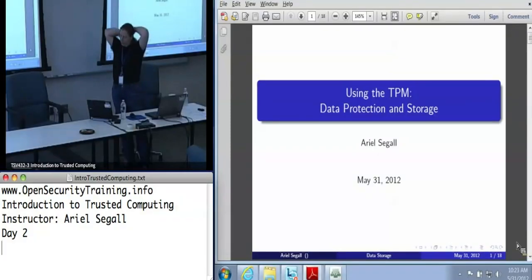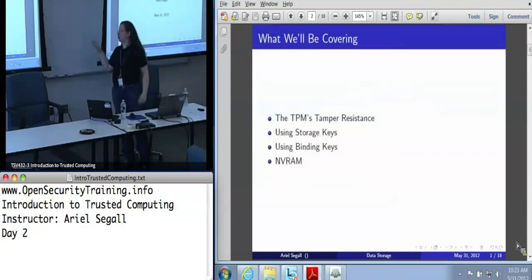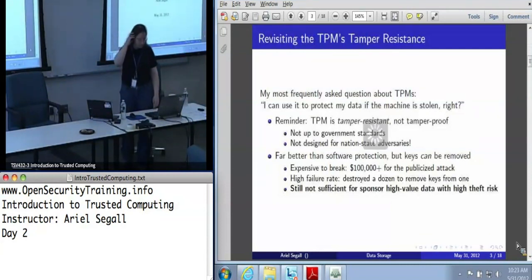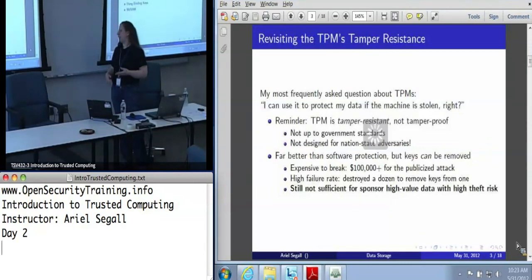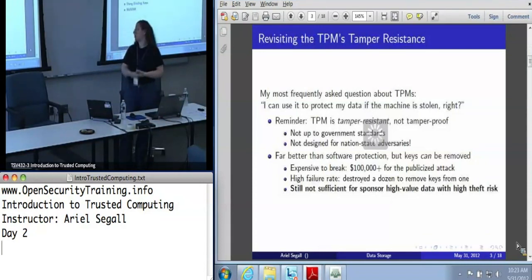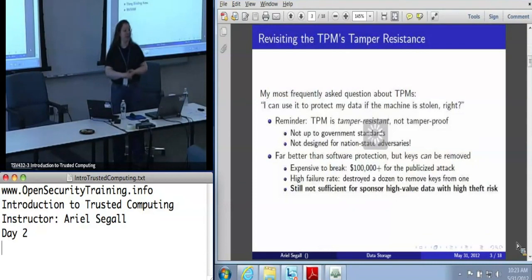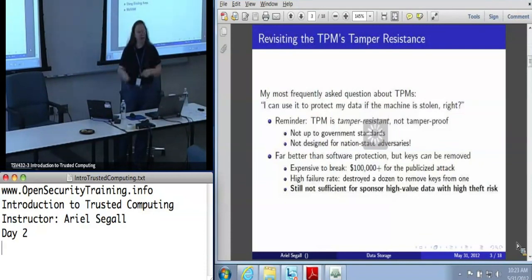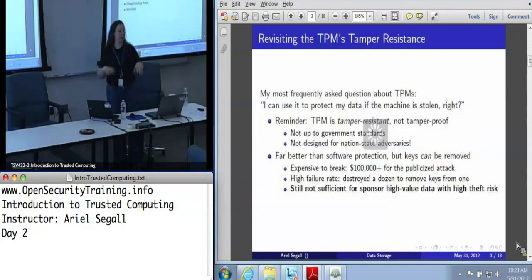In this section, we're going to be talking about the practical side of the TPM's tamper resistance — mostly reviewed from yesterday — which comes up a lot when people say they want to use the TPM for data protection. We'll talk about storage keys and binding keys, when to use each and the differences between them, and also about NVRAM, the TPM's local internal storage.